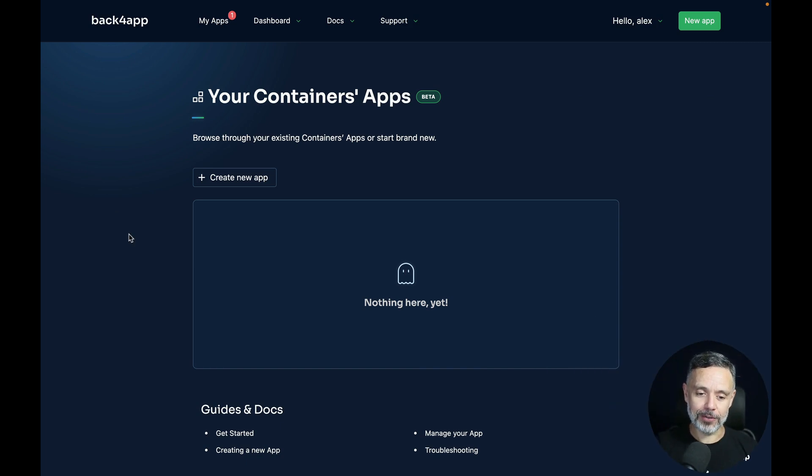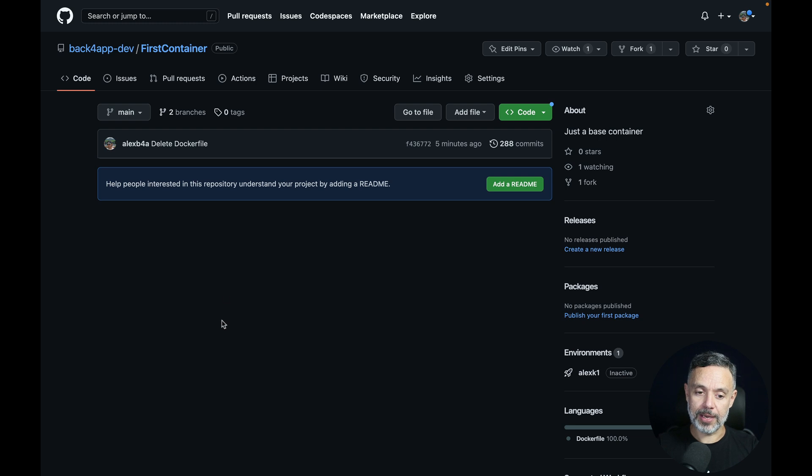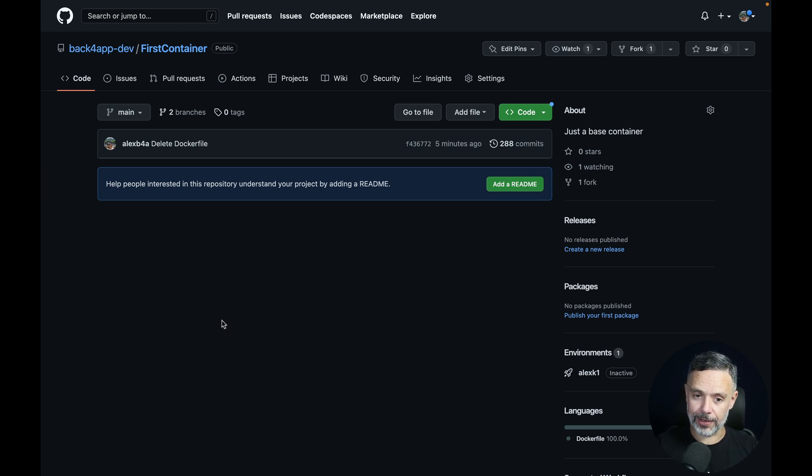So here I have my Backfrap account and my Backfrap container section. And I also have my GitHub, which is totally empty, so I don't have any Dockerfiles.